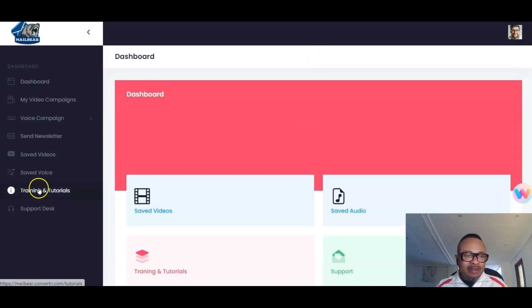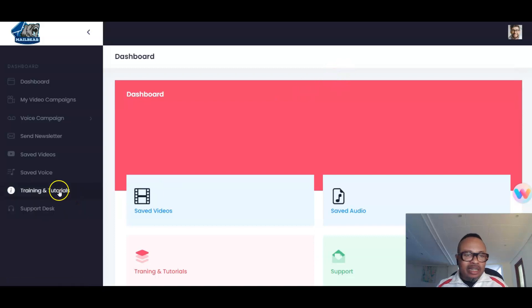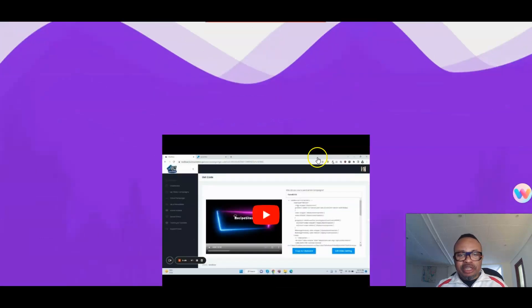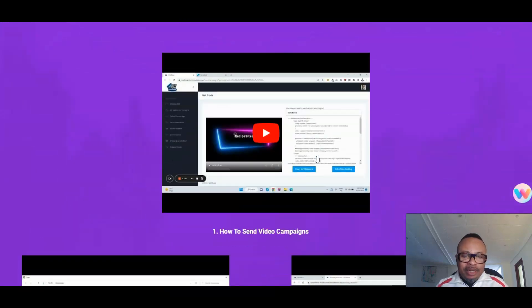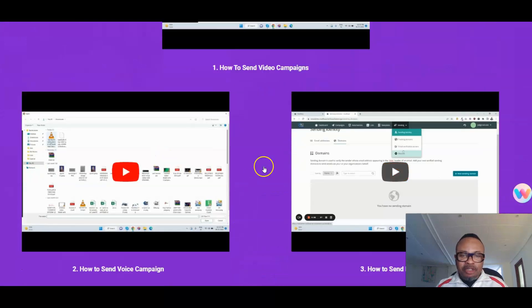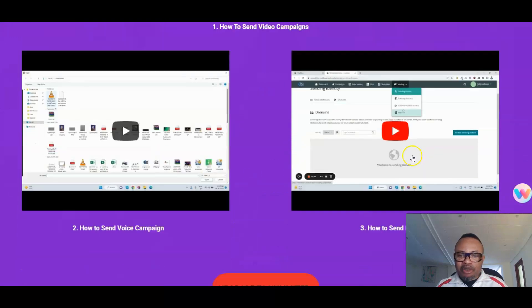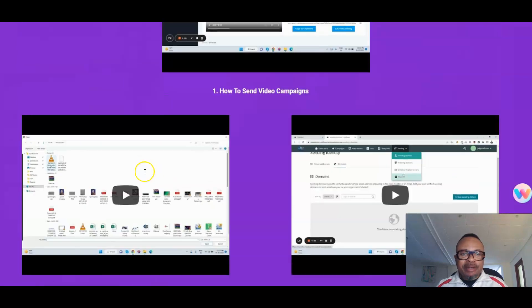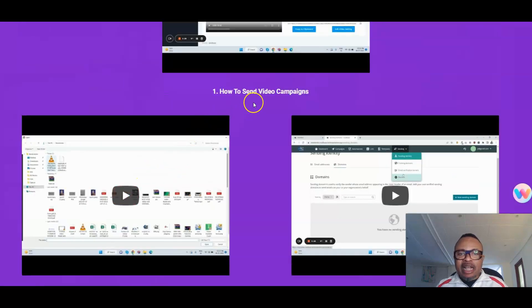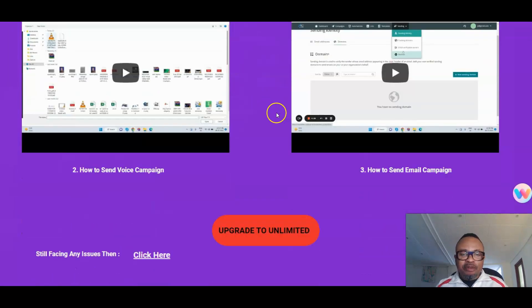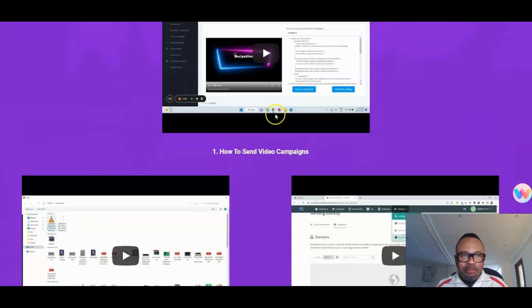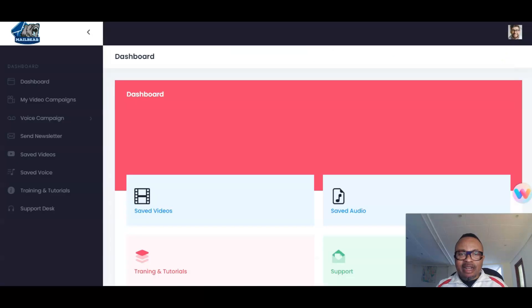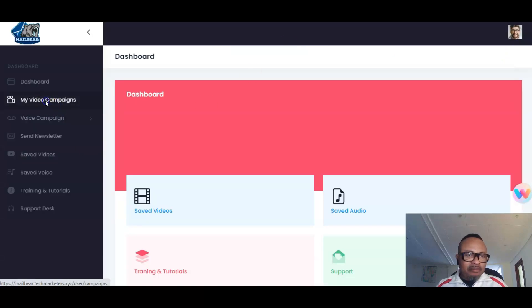Now let us see the members area and take a look at what this is all about. Here is the—let us start from the training and tutorials. When you click on this link, it will take you to the tutorials where you will be able to watch all the videos you need on how you can set this very thing up. Here is video number one, video number two, and video number three, which is how to send emails, how to send voice campaigns, and where you see how to send video campaigns from your dashboard. Everything is good to go.